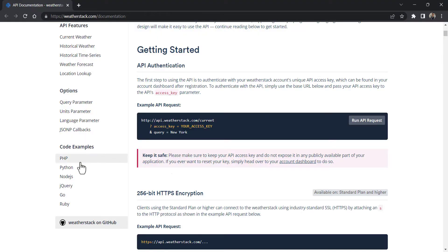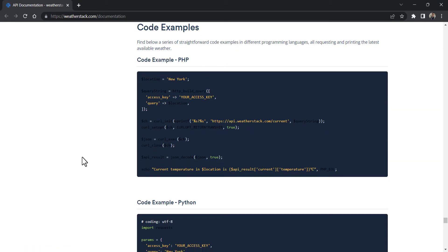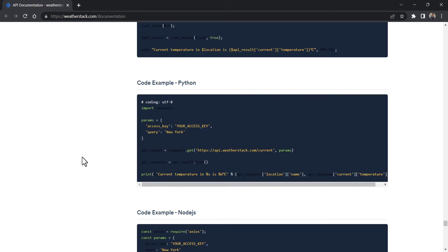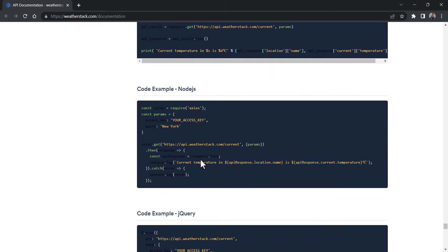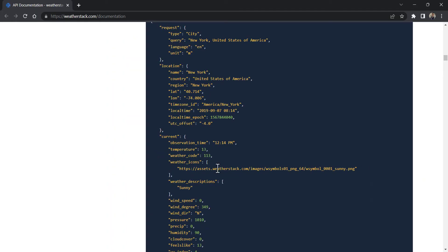Besides, its documentation is well-written and provides API integration examples in various programming languages. And this is the response that you're likely to get.